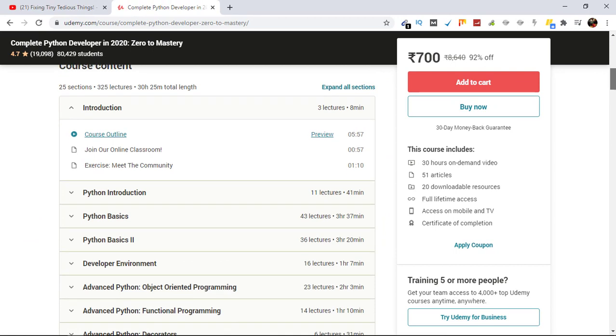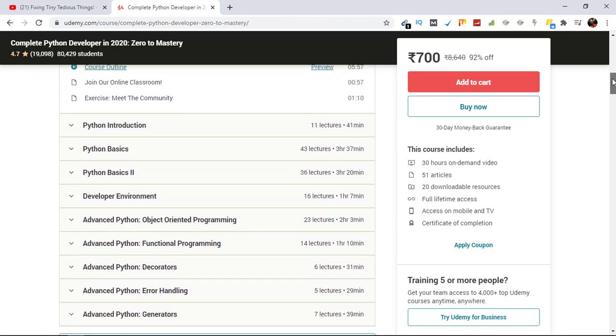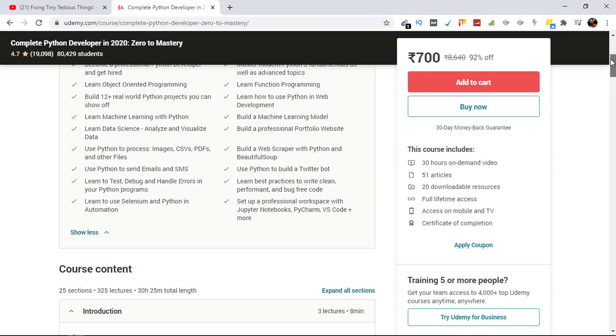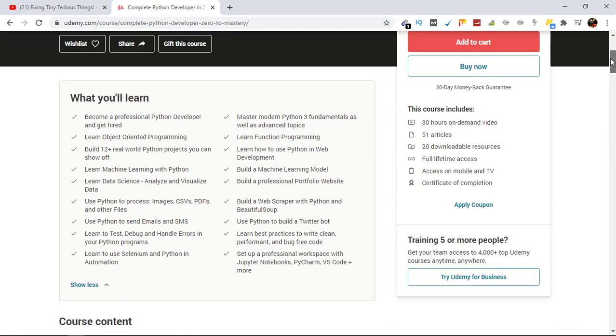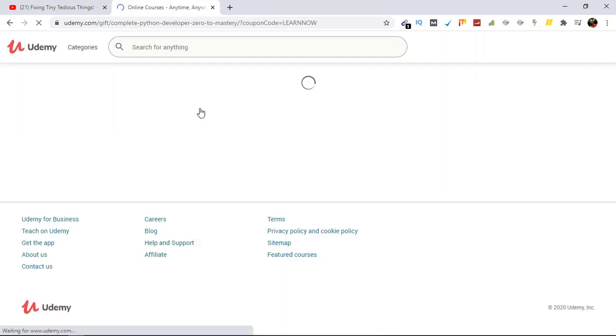So this is the section: 25 sections in total, 325 lectures. Once I buy the course, I'll give you the proper overview. So for that, let's go ahead and click on Gift This Course, because I'm gifting it to my subscriber.